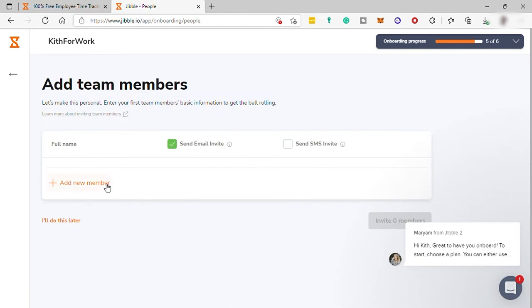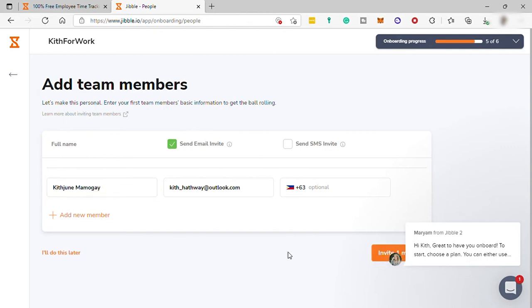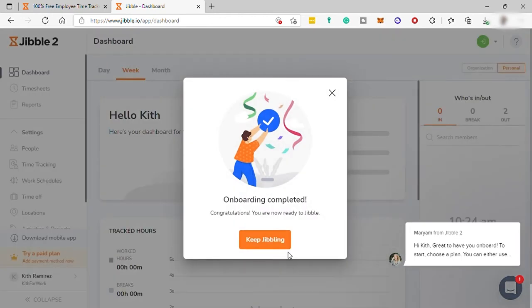And lastly, you can add team members. You can invite your team here. Just click add new member and provide a name, email, and phone number. Phone number is just optional. So it depends on you. And then just click invite member.